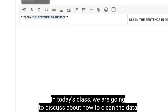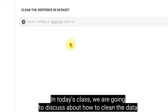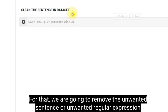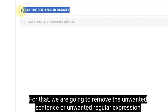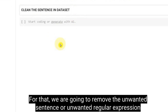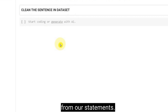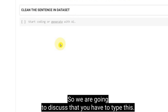Welcome everyone. In today's class, we are going to discuss about how to clean the data set. For that, we are going to remove the unwanted sentences or unwanted regular expressions from our statements. You have to type this.